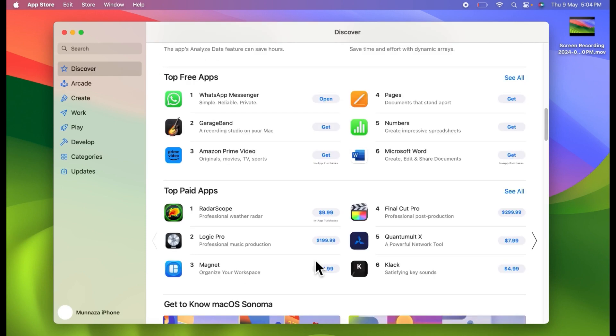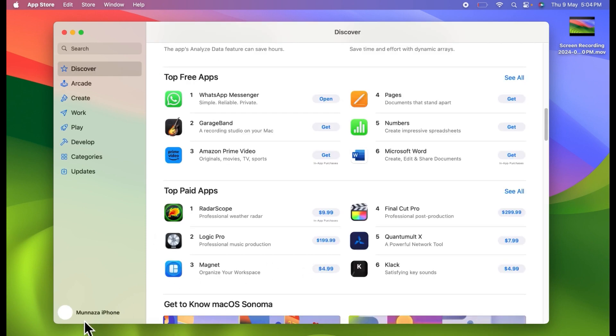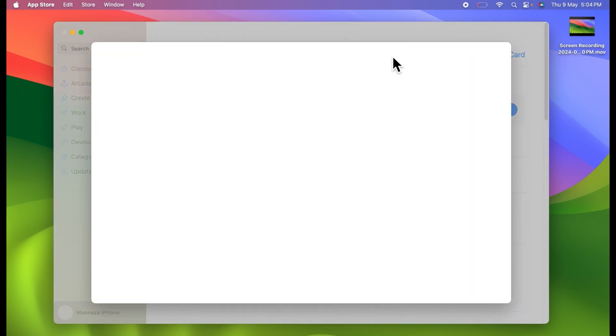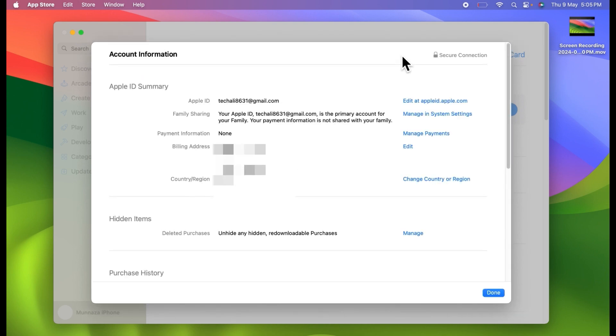Now tap on your profile name at the bottom left corner, then tap Account Settings at the top. After that, tap on Change Country or Region.